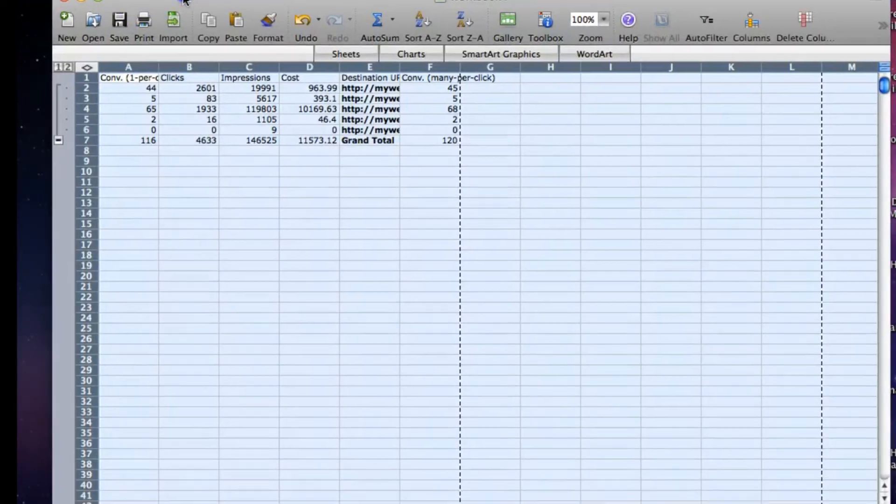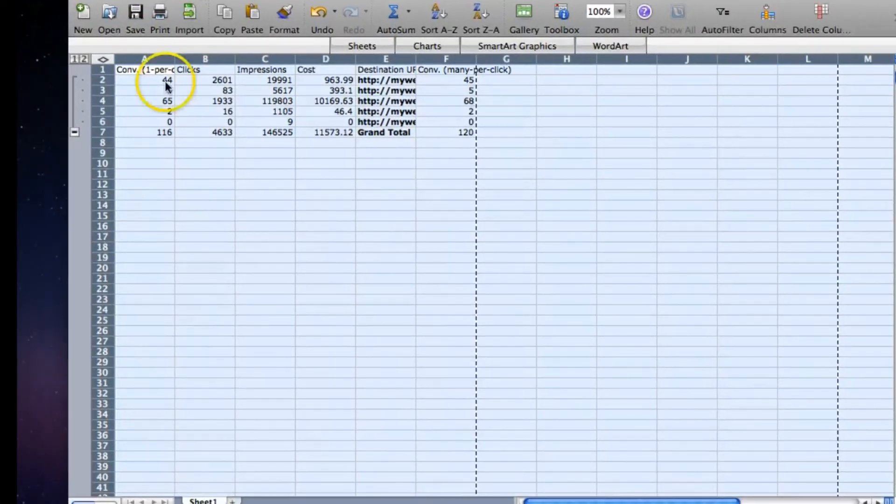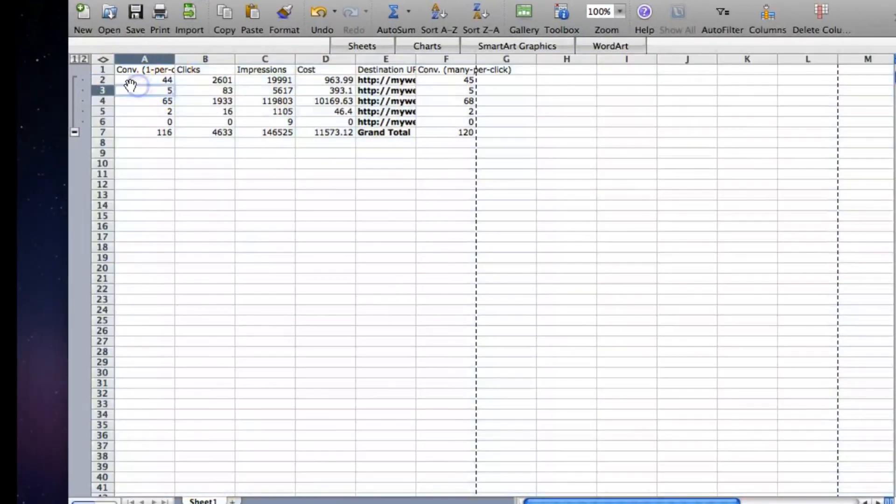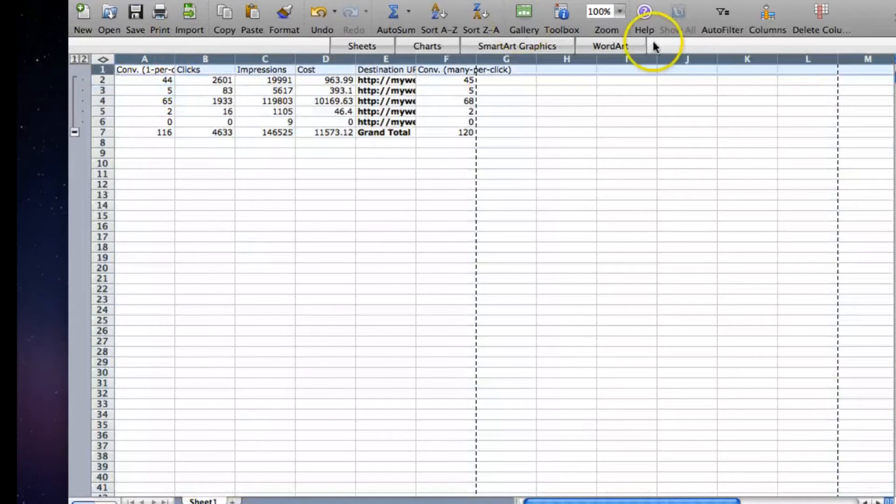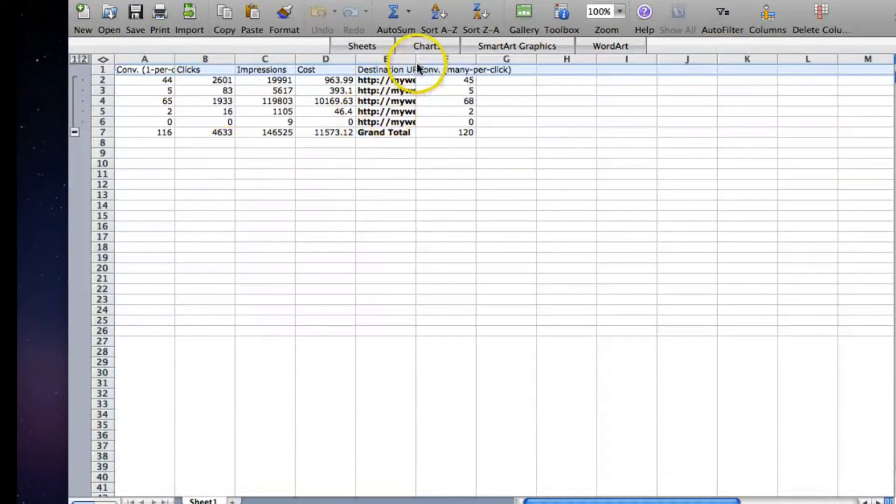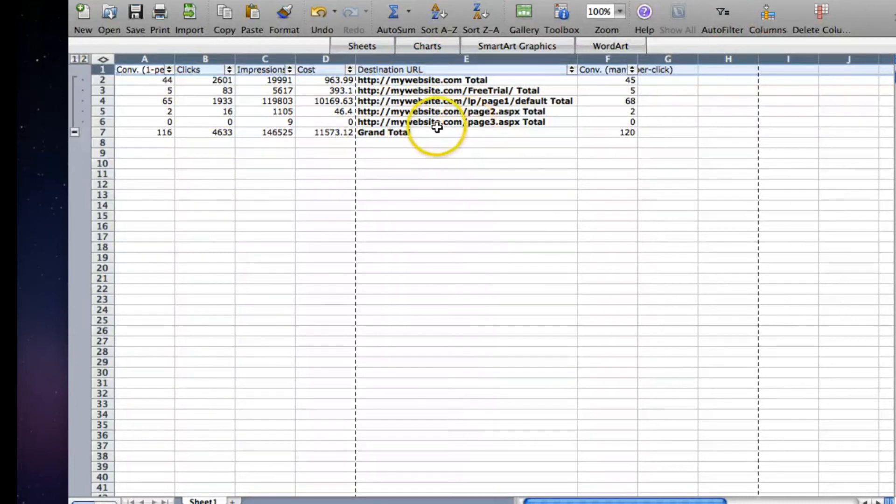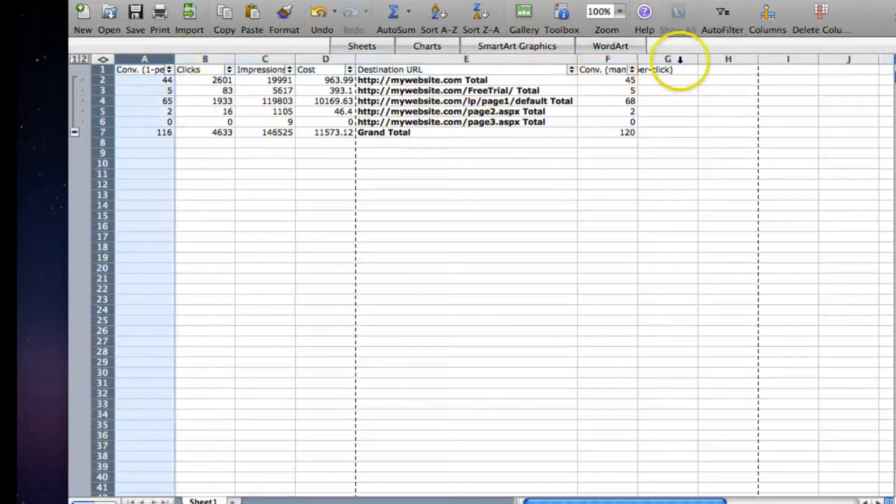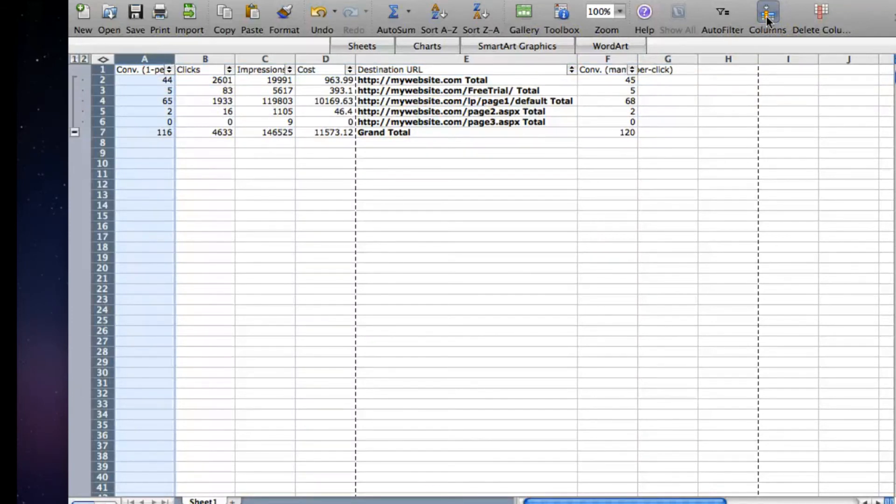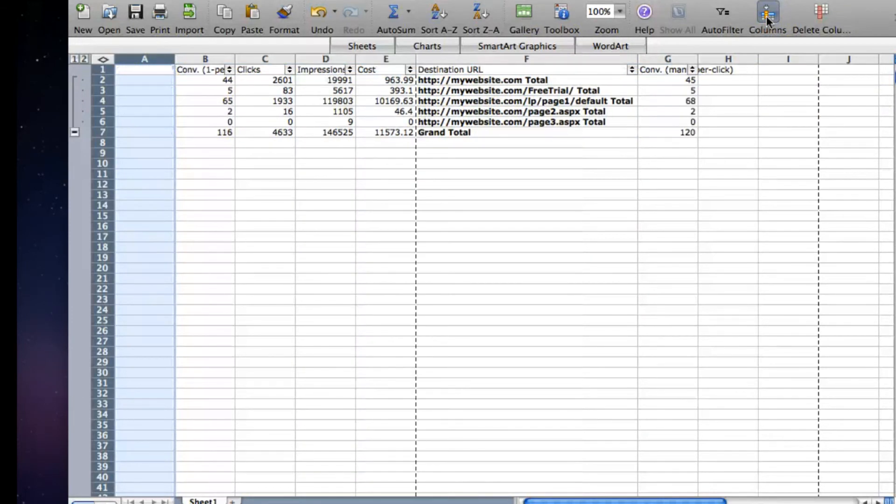And here is your new data. So all of the columns that we decided to split out, we can now make new columns and calculate things like CPL, click-through rate, cost per conversion, and now it's all done per landing page.